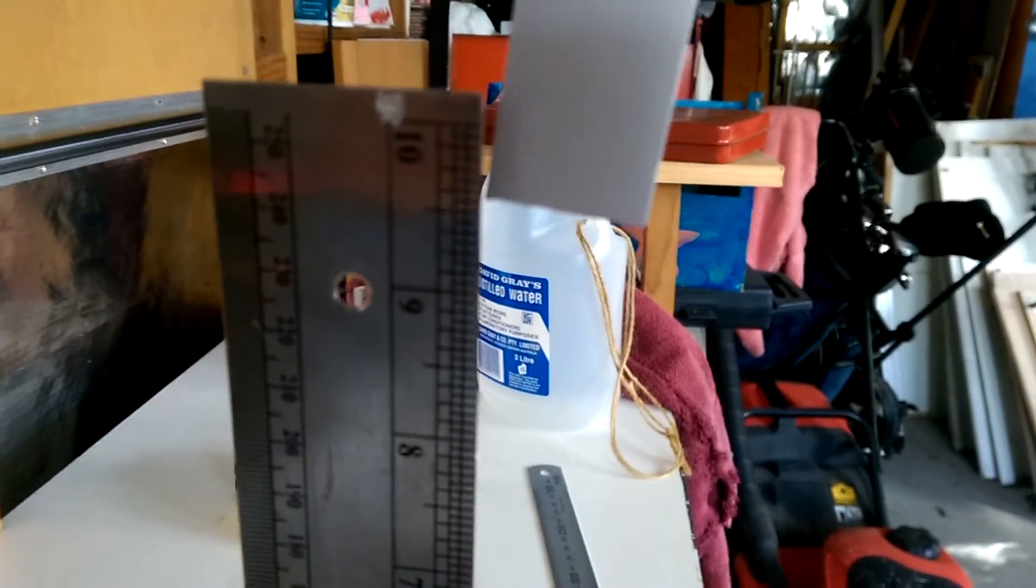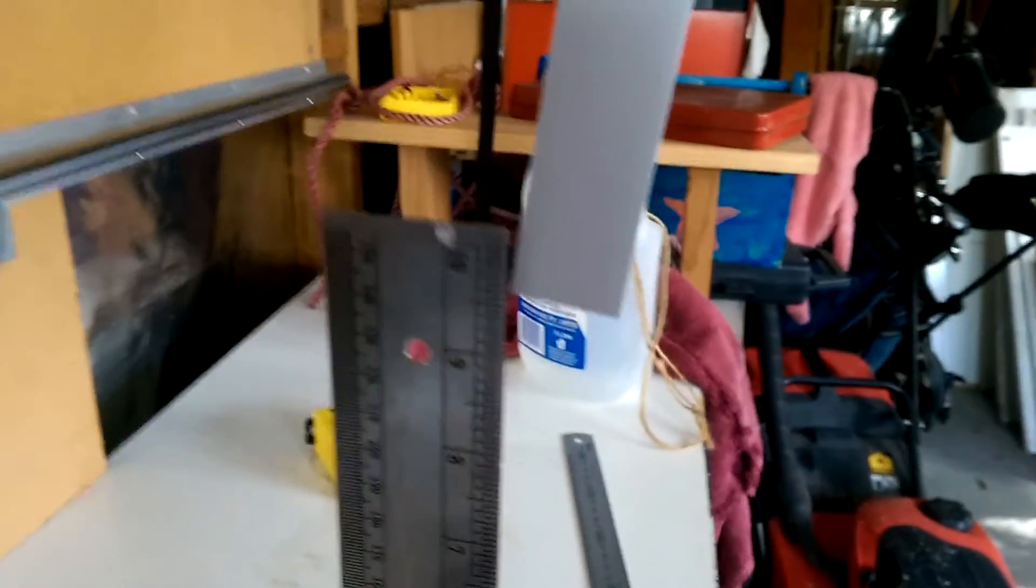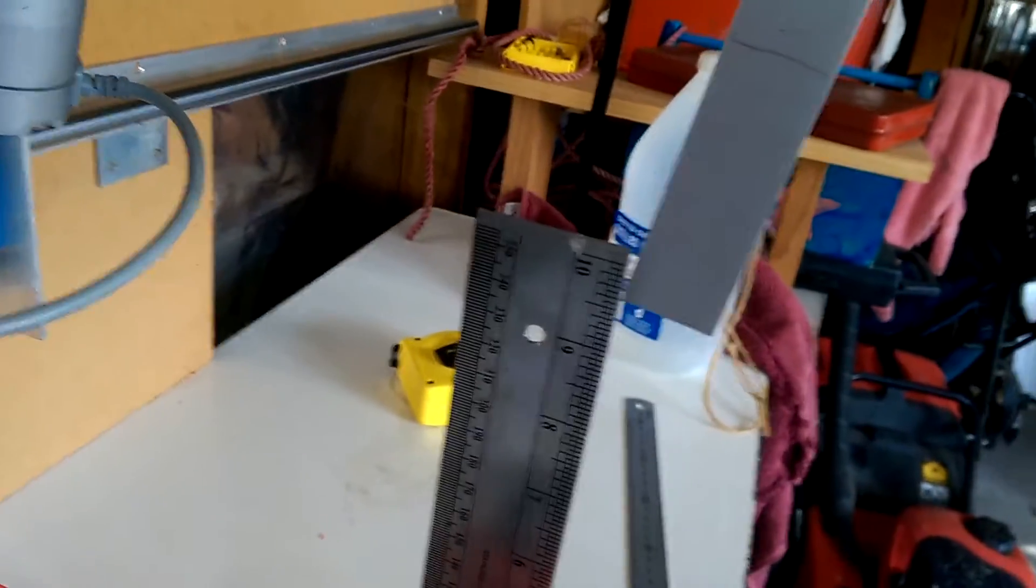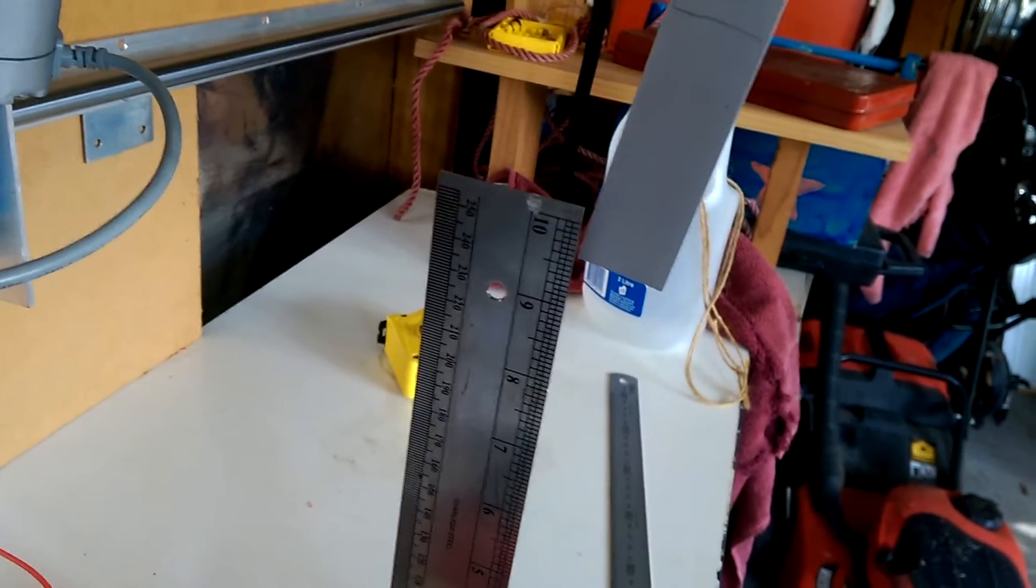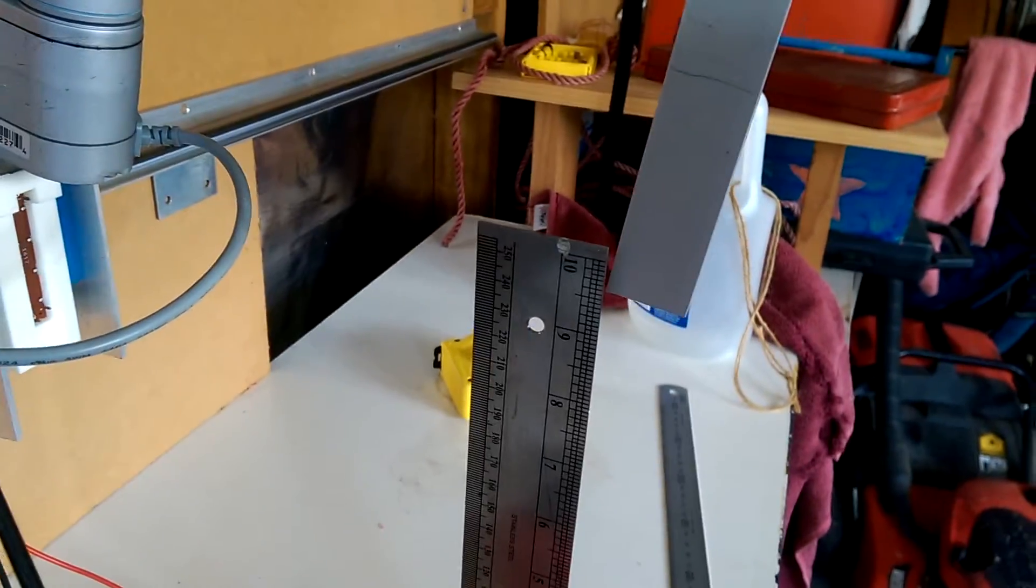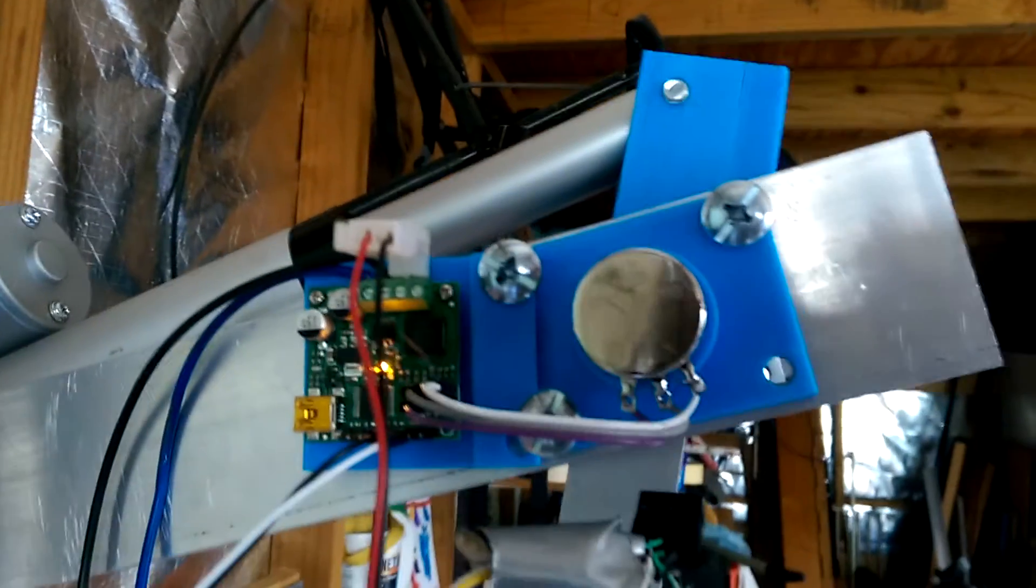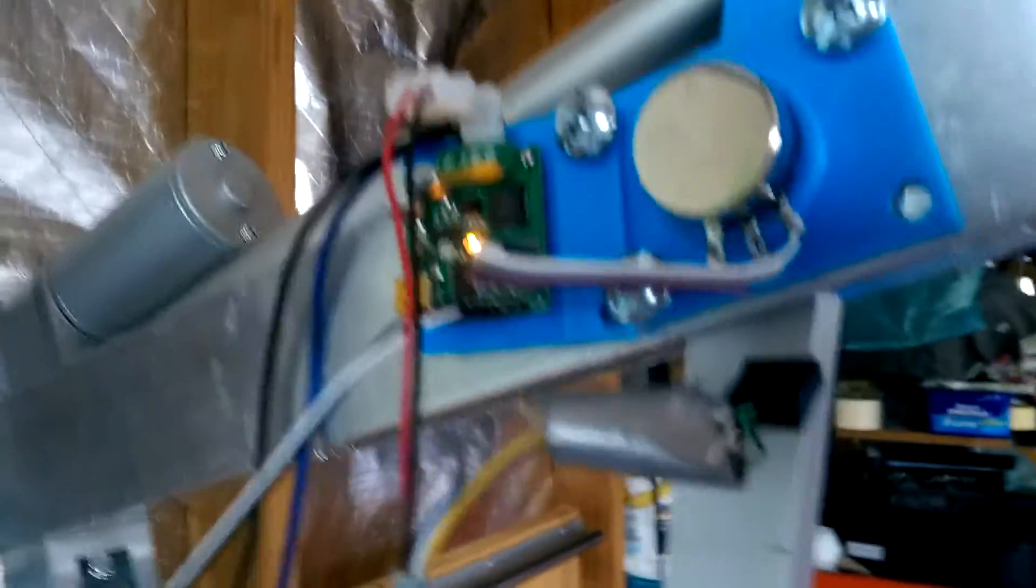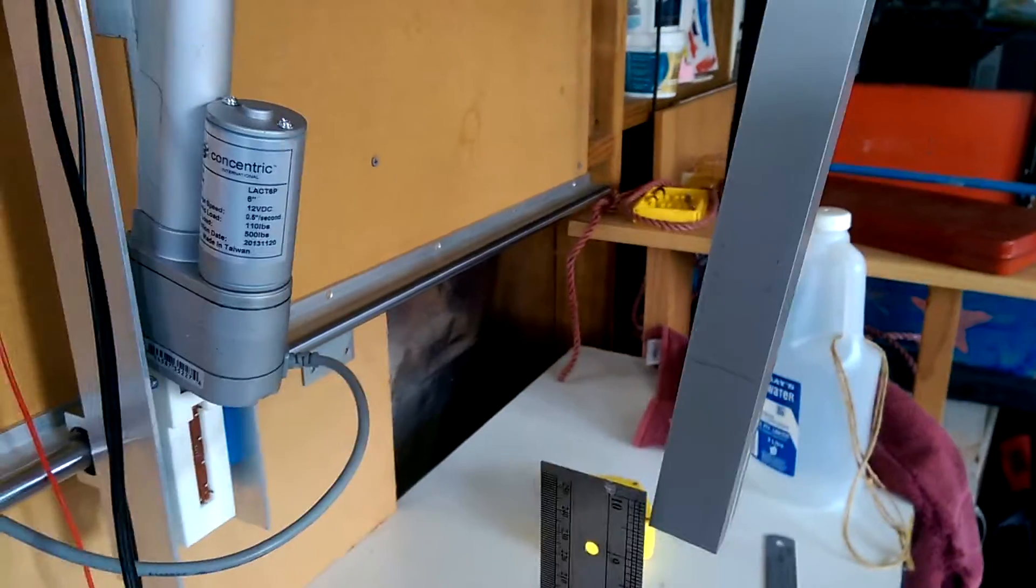So I think this is a hysteresis perhaps directly inside the linear potentiometer. It might also be because there's some flex in the system. I'm not 100% sure what's causing this.